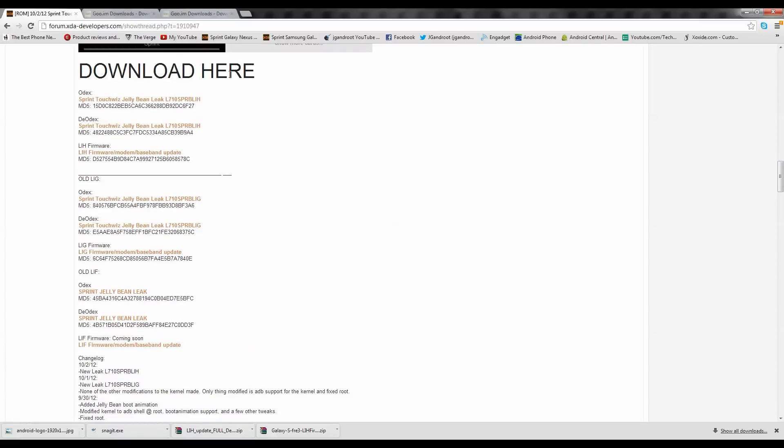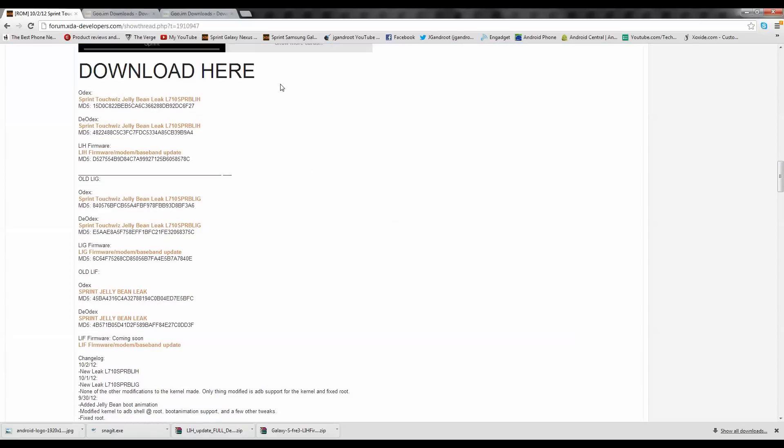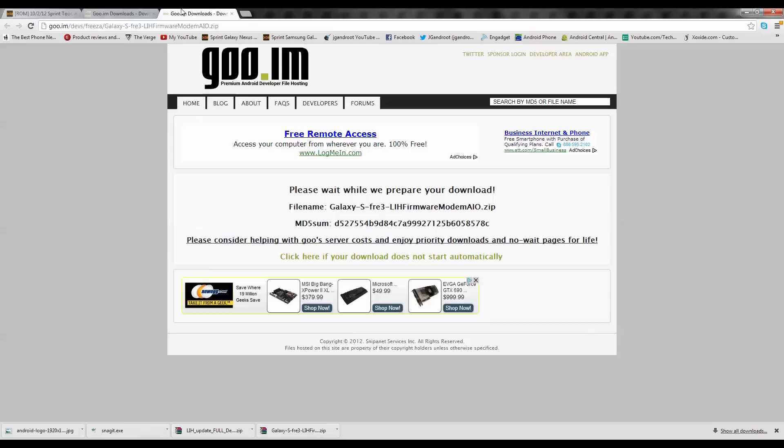Go ahead and go to the download here section. As you can see, it's right below the pictures. You'll see Deodex and Odex, and then you'll see LIH firmware. Go ahead and click on LIH firmware, and it's going to bring you to this page. Go ahead and wait for that to download. It takes 10 seconds and it'll start the download.